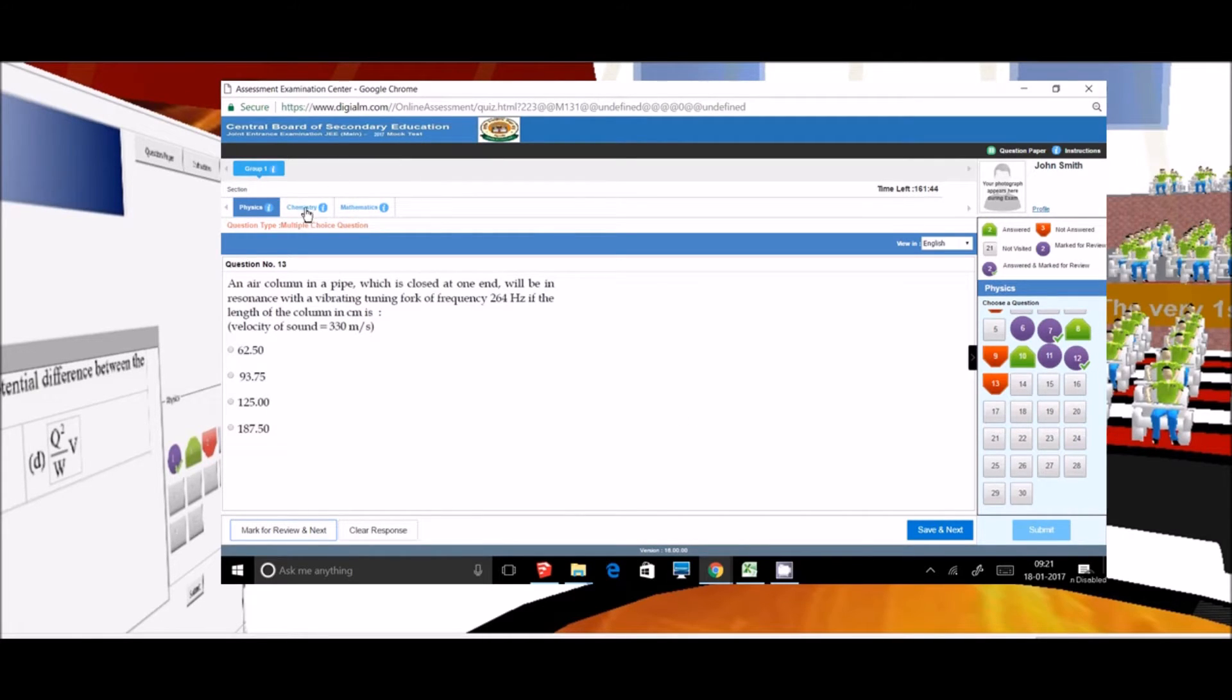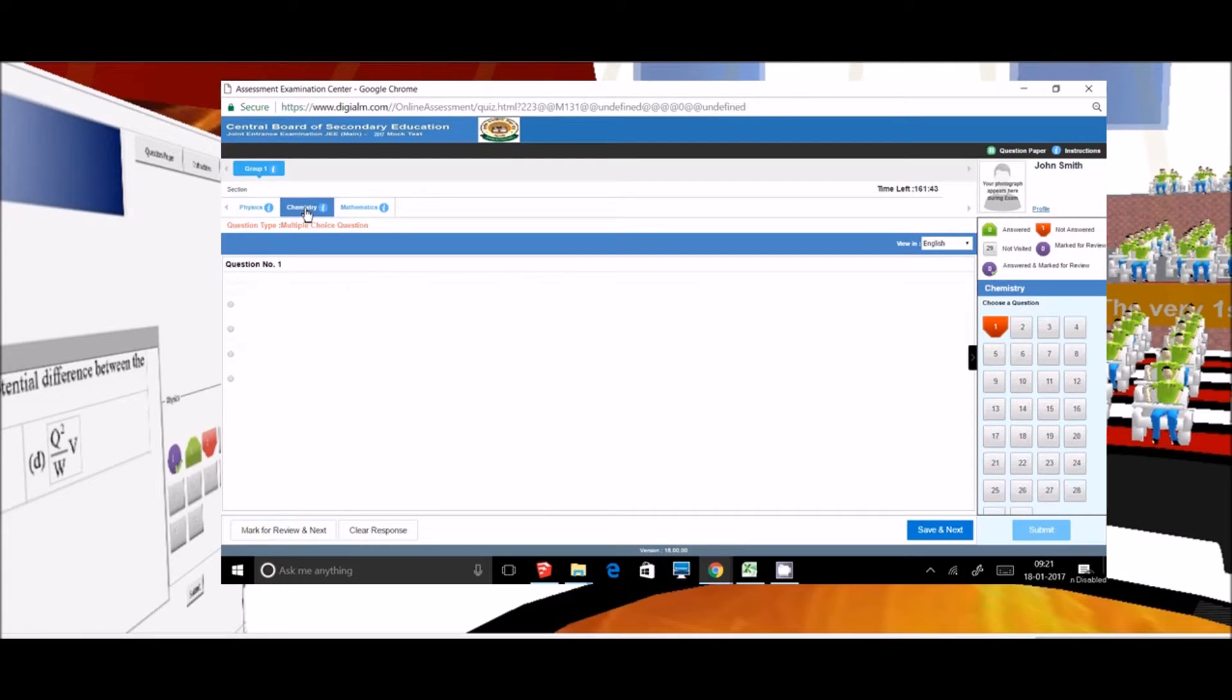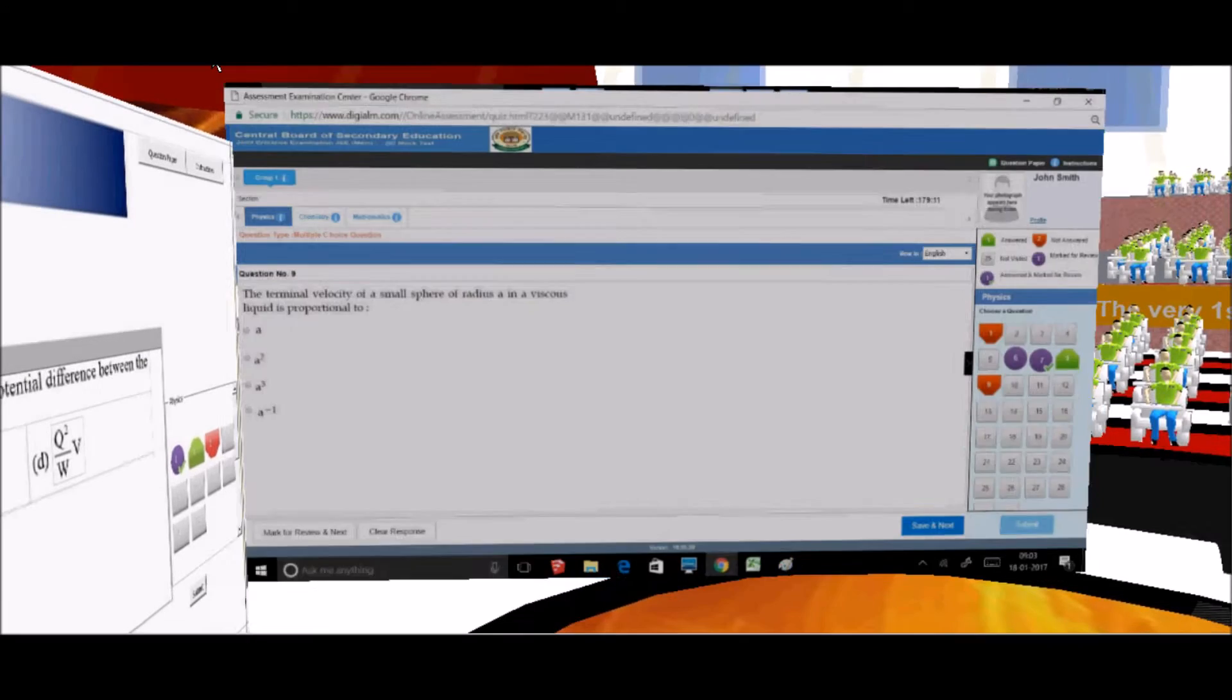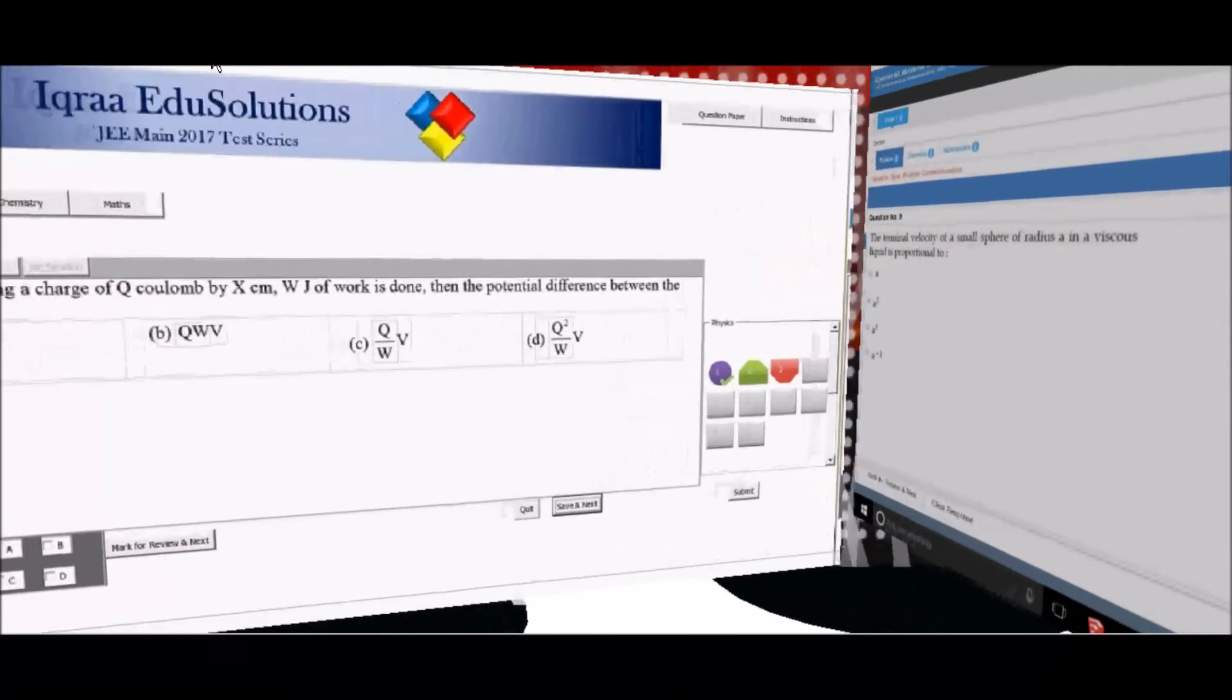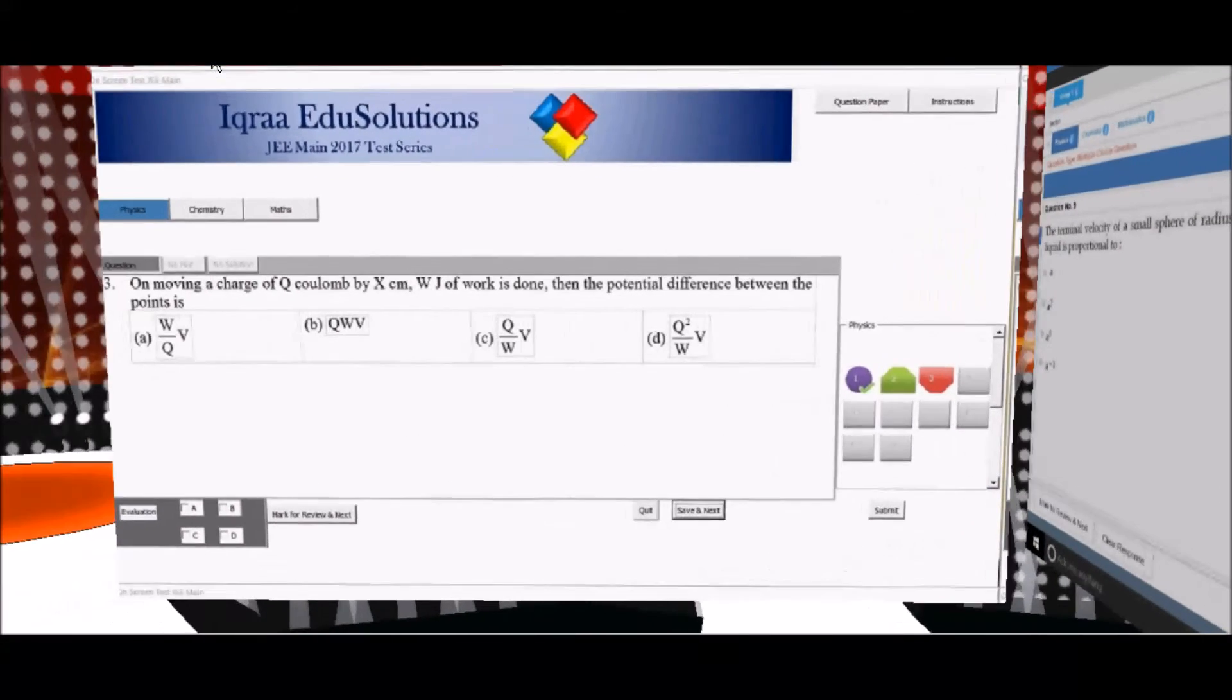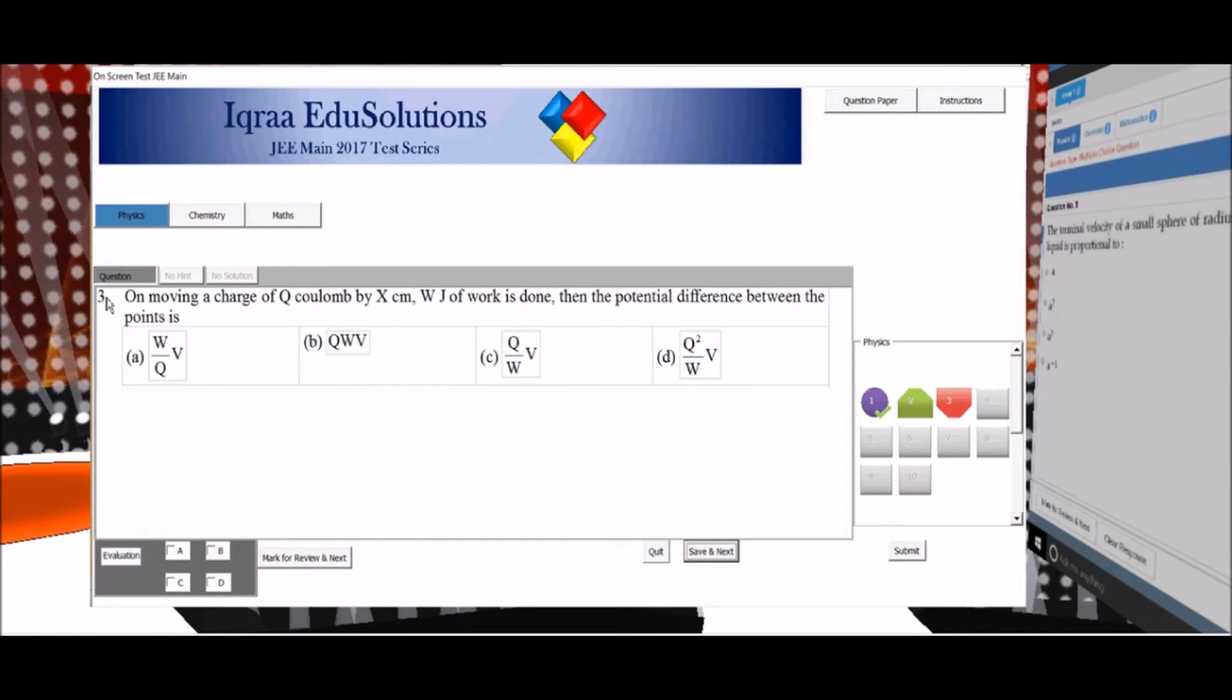Now we can jump to the chemistry section by clicking on the chemistry button. Now let us have a look at the JEE Main test interface prepared by IQRO.